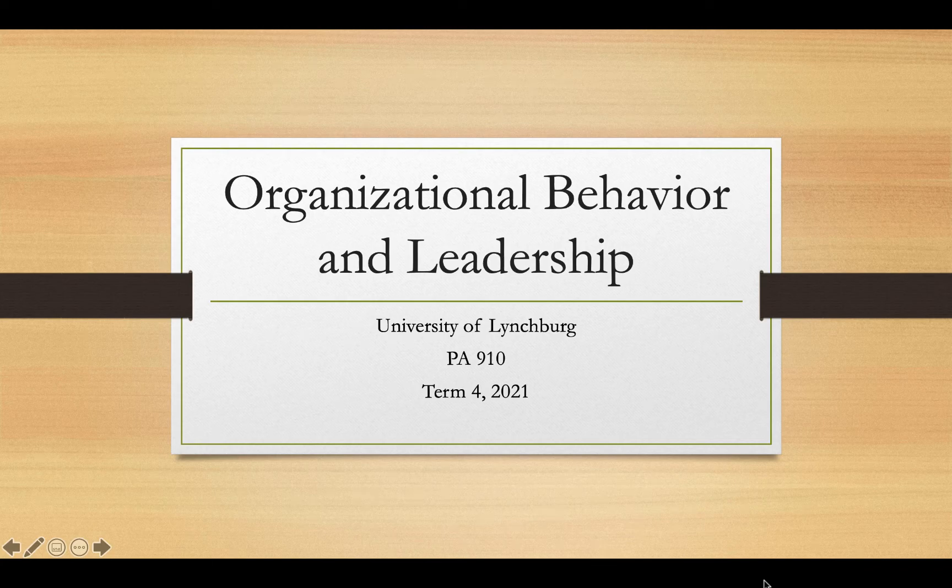Welcome to Organizational Behavior and Leadership, PA 910, University of Lynchburg. This is for Term 4, 2021.